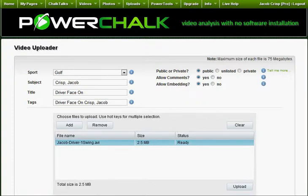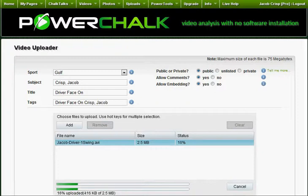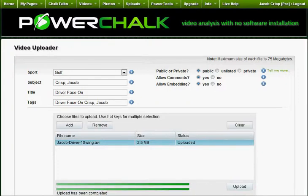So with my file selected and its header data defined, I select the upload button and wait for the video to be accepted by the server. Keeping my clips short — 10 to 15 seconds — makes them upload, download, and convert faster.